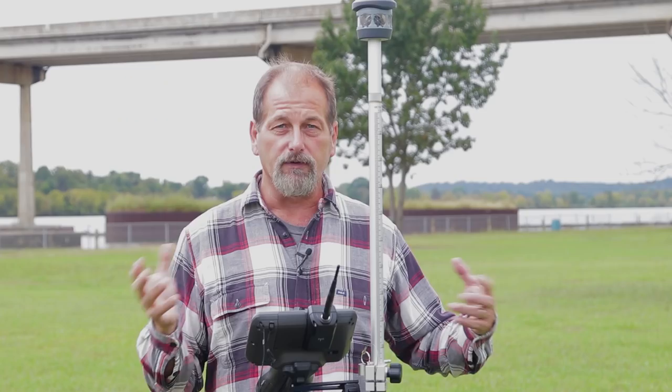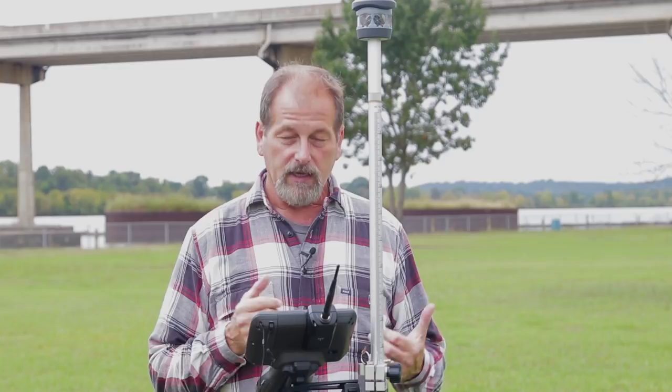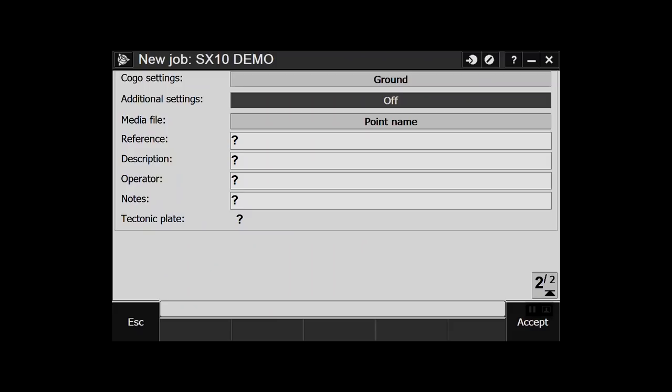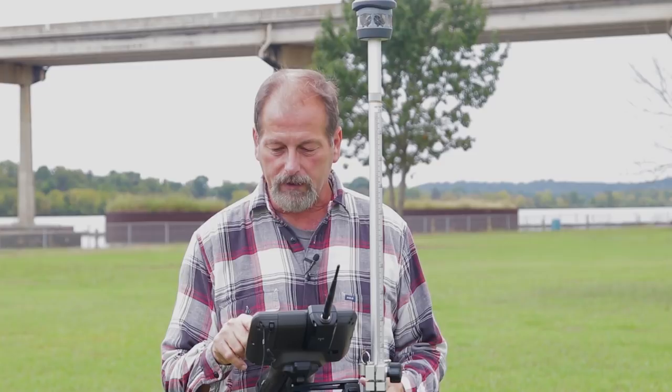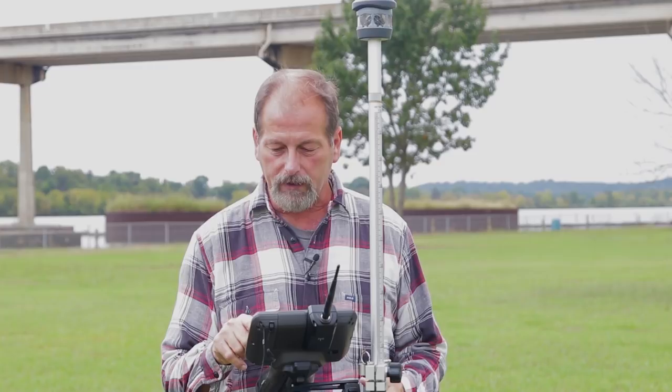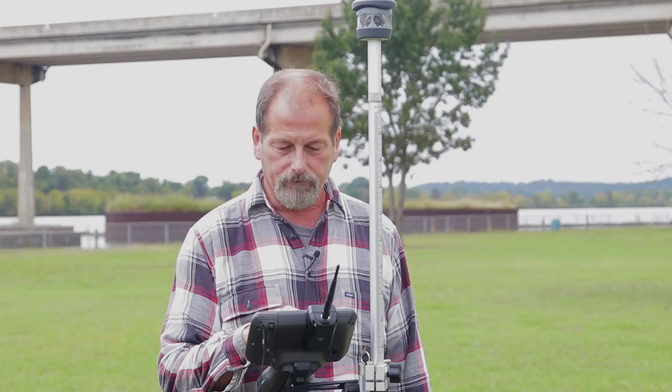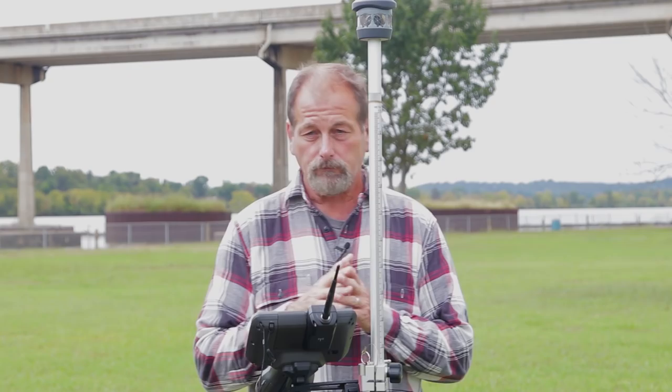Now we've got linked files, active map, and feature library. Linked files would be another file you want to bring in; active map is a background map; feature library is for line work. Under Cogo settings, ground is pretty much where I want it with a scale factor of one. Hit Accept. To connect to the SX-10, step over and turn the instrument on.